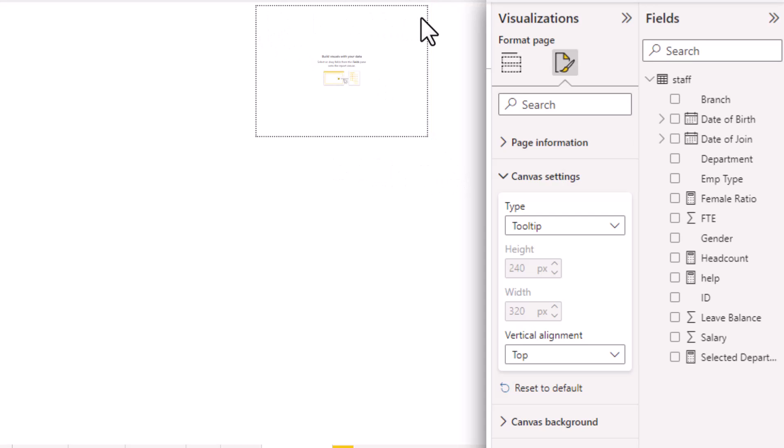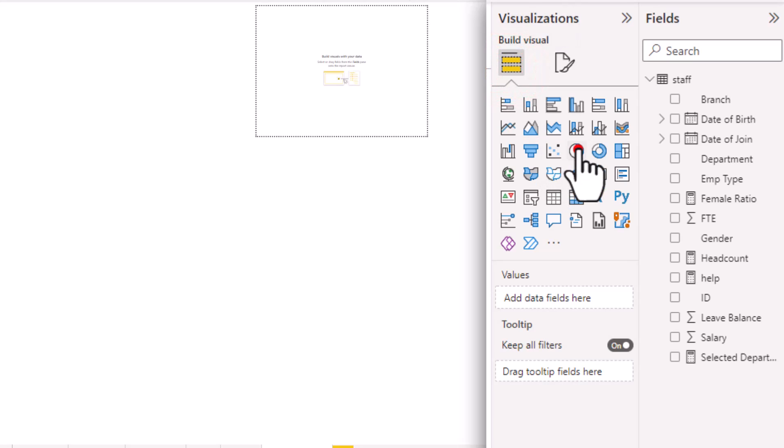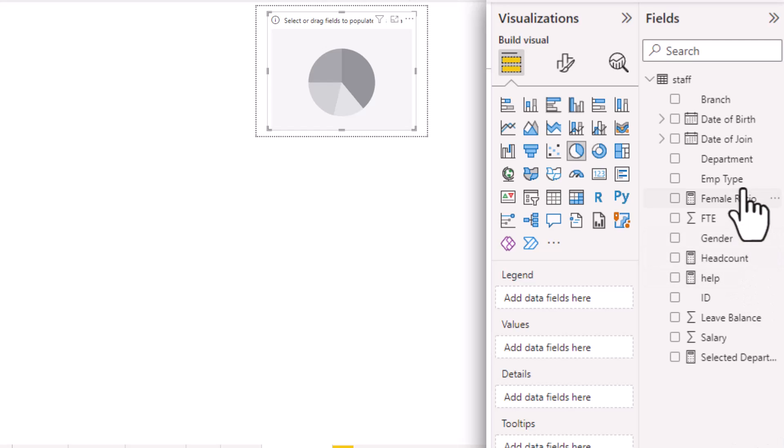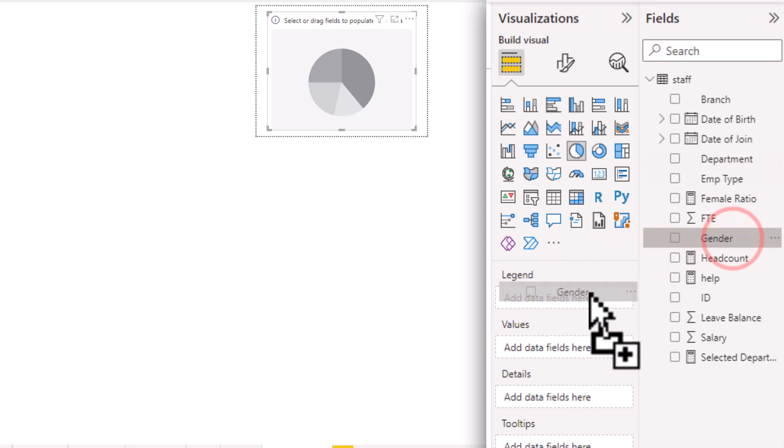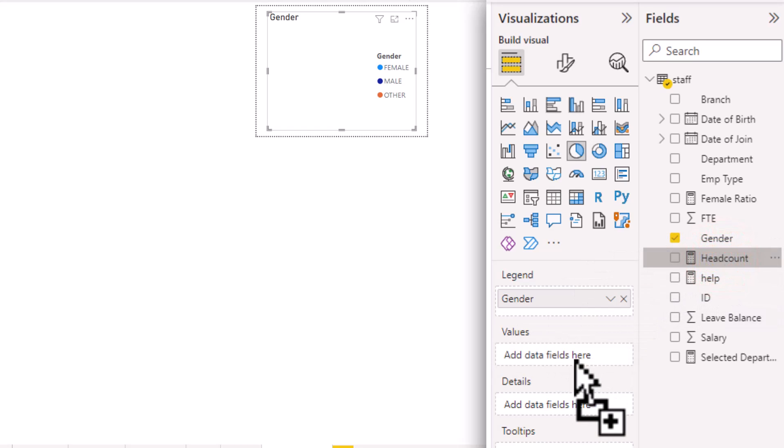In this little canvas, you can create whatever you want and that will show up as a tooltip on the main visual. So in this page, let's add a pie chart that tells us how many people are there by various gender. So we will go into the pie chart and on the legend, we will put the gender and on to the values, we will put the head count so we can see a breakdown by gender.